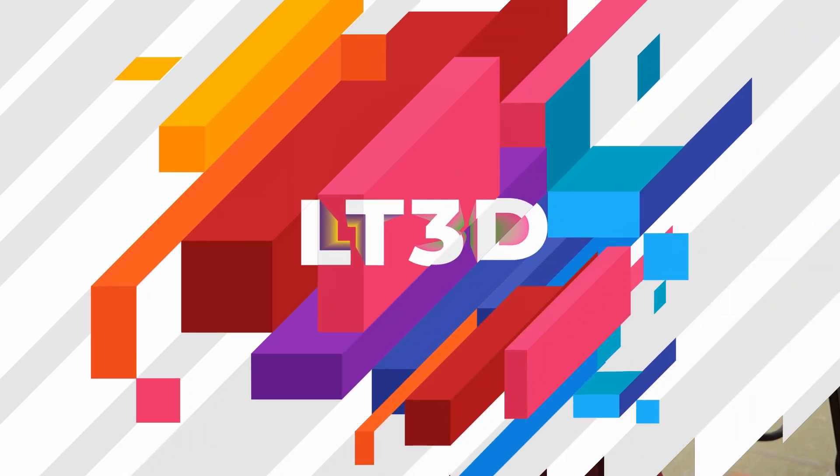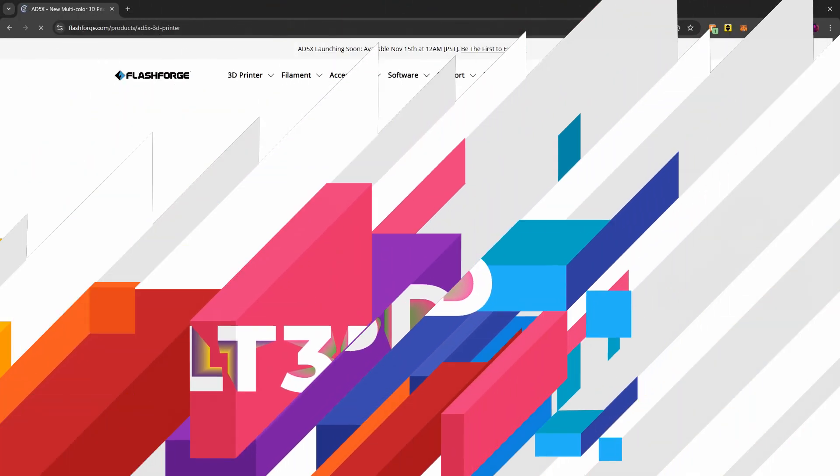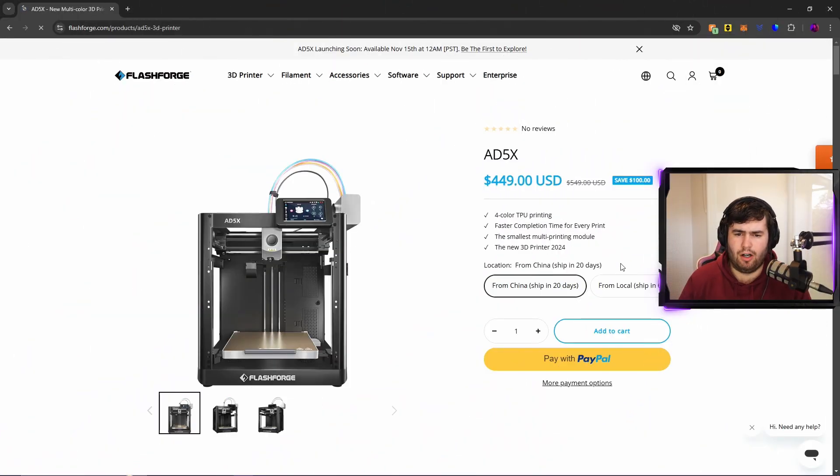How's it going everyone and welcome back to LT3D. Today is the day, it is November 15th, which means Flashforge has just released their newest printer, the Adventurer 5X. I can see right now on their website they have a nice banner: faster multi-color printing, get your hands on the new AD 5X starting from just $399 USD.